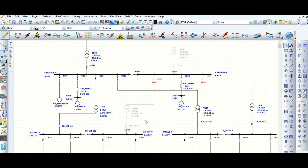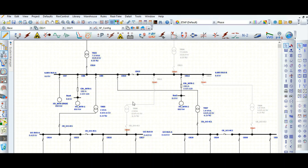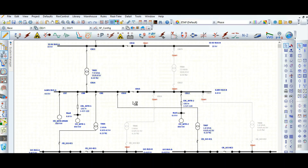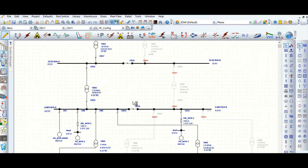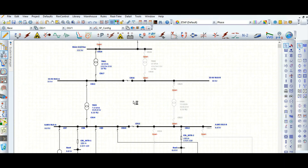So now this is the single feeder configuration complete. In this way, we can create an unlimited number of configurations based on the study requirement.